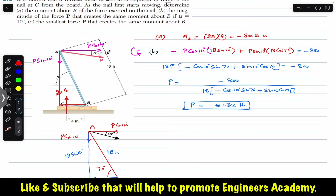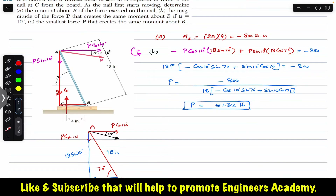So 51.32 pounds is the force P required at an angle of 10 degrees to produce the same moment about point B as the 200-pound force. That completes the first method. Now the second method is to resolve force P into components along bar AB and perpendicular to bar AB.